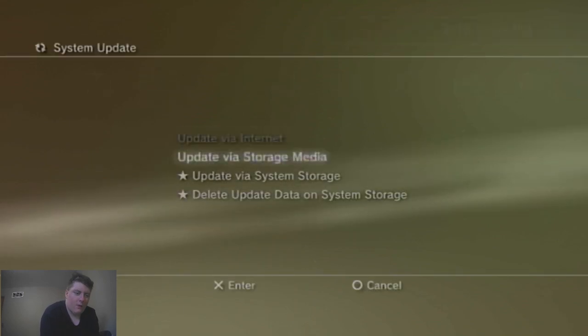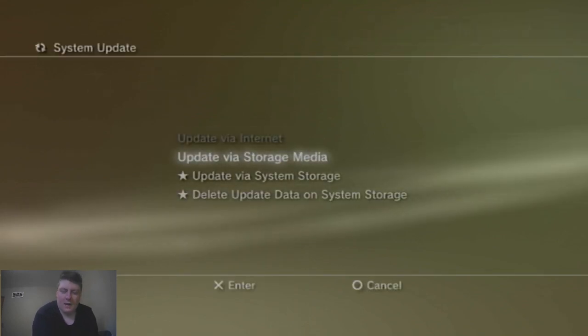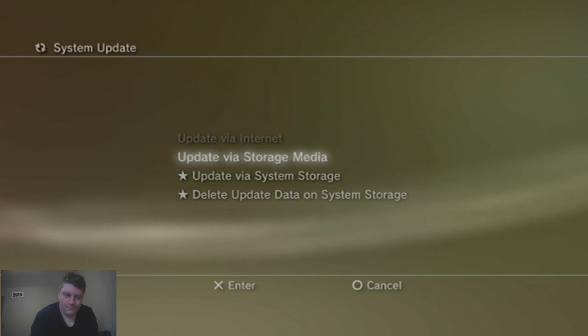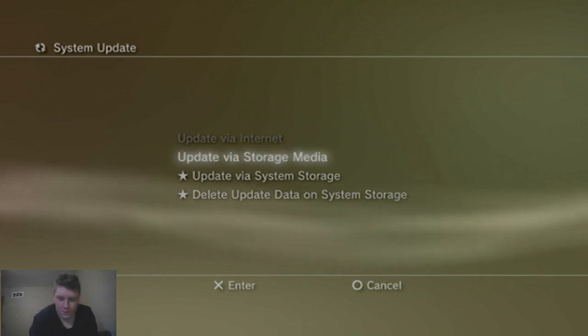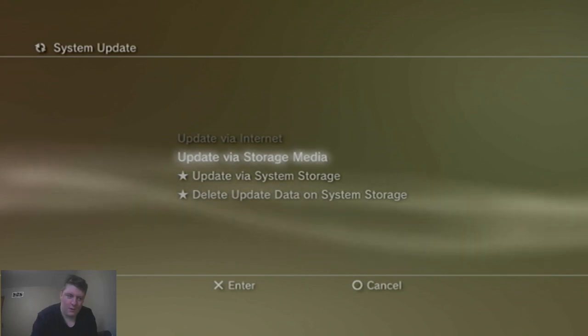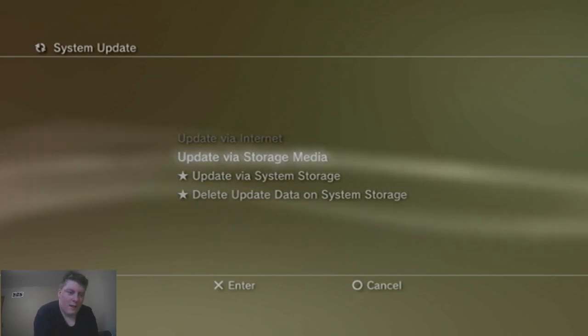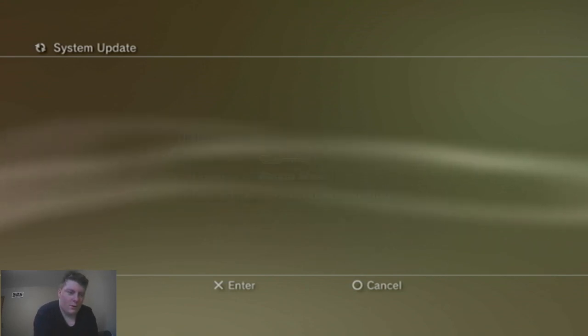And then you can go to system update. Then if you're using USB, which I like to do, you put it in the right most USB port and then you want to update via storage media.